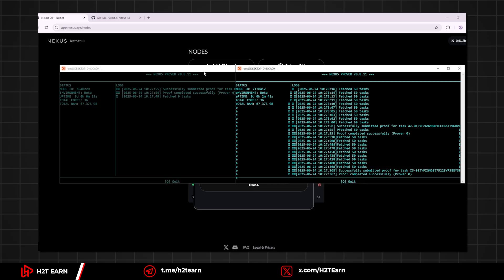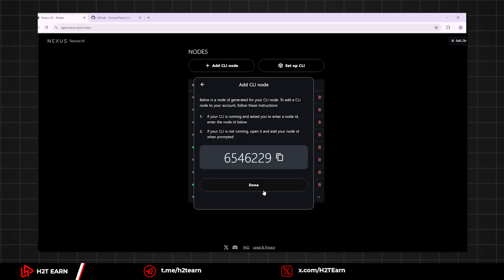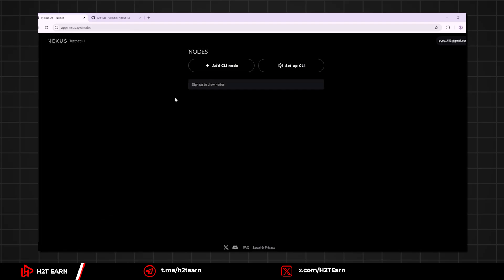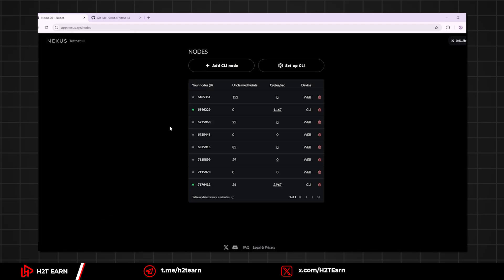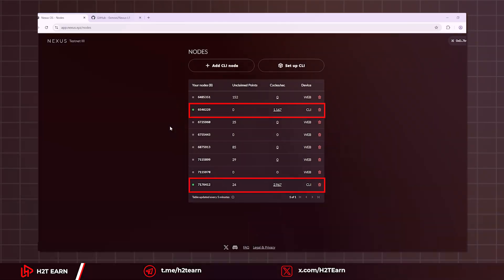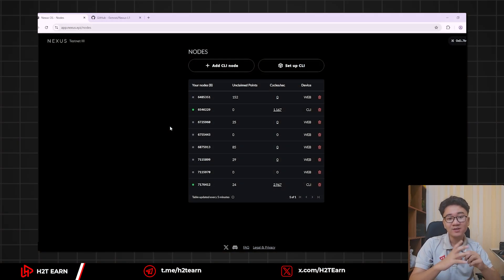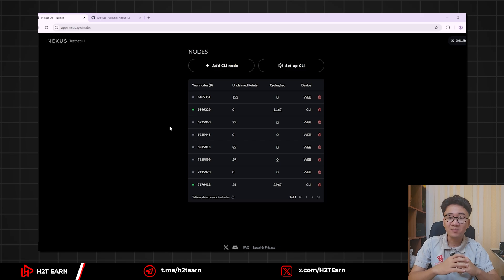And just like that, you can add more nodes if you want. Just be careful, don't let your device explode. And that was how you can set up your nodes on your Windows PC. The more nodes you have, the faster points you earn.